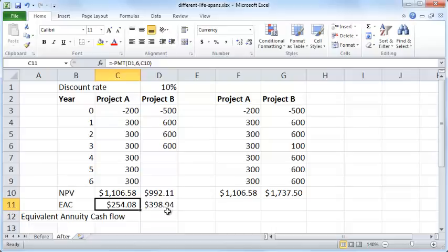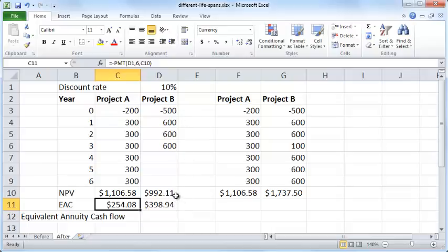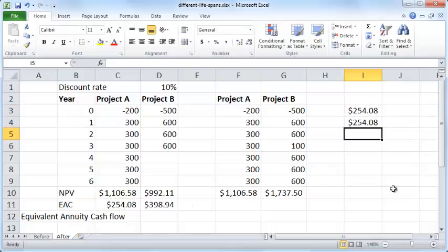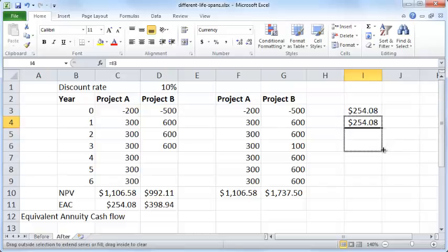So what is this equivalent annuity cash flow? If you had a set of cash flows equivalent to $254.08 per year for 6 years, the present value of that would equal the NPV of project A. Likewise, if you had a cash flow of $398.94 every year for 3 years, the present value would equal $992.11. I'll label these as EAC and let project A's run for 6 years and project B's run for 3 years.